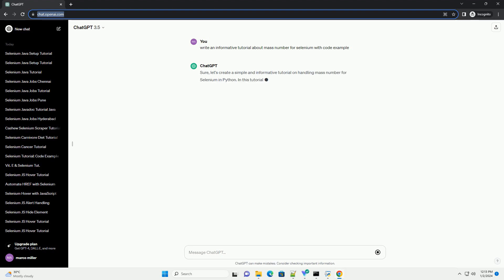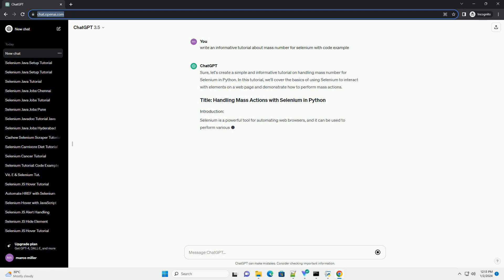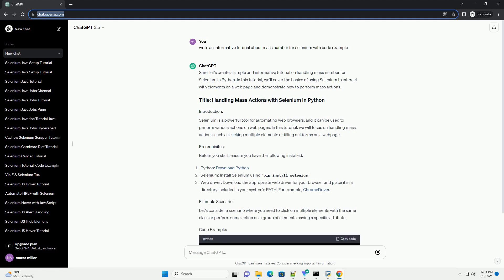Let's create a simple and informative tutorial on handling mass actions for Selenium in Python. In this tutorial, we'll cover the basics of using Selenium to interact with elements on a web page and demonstrate how to perform mass actions.